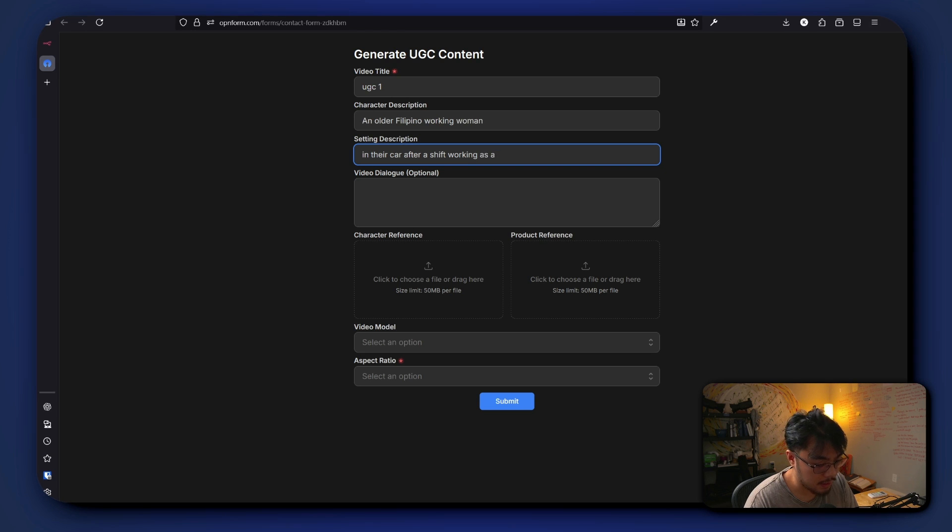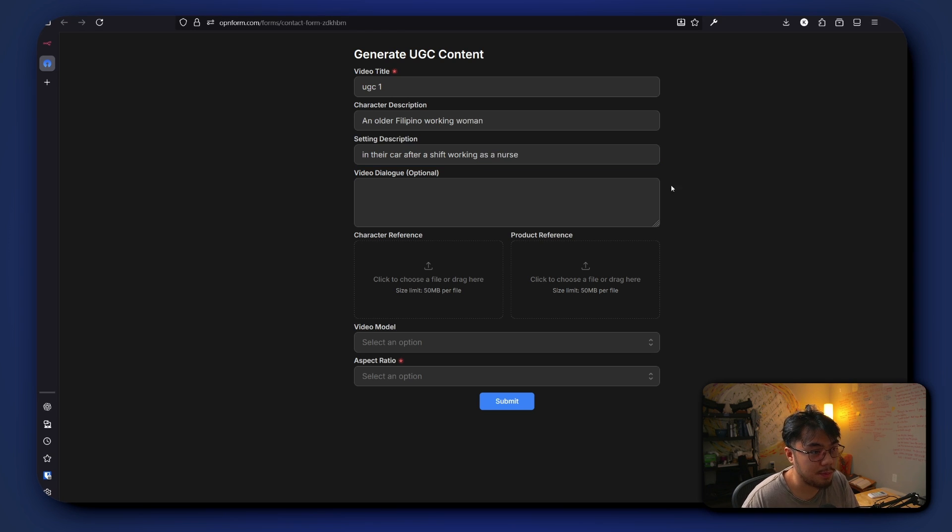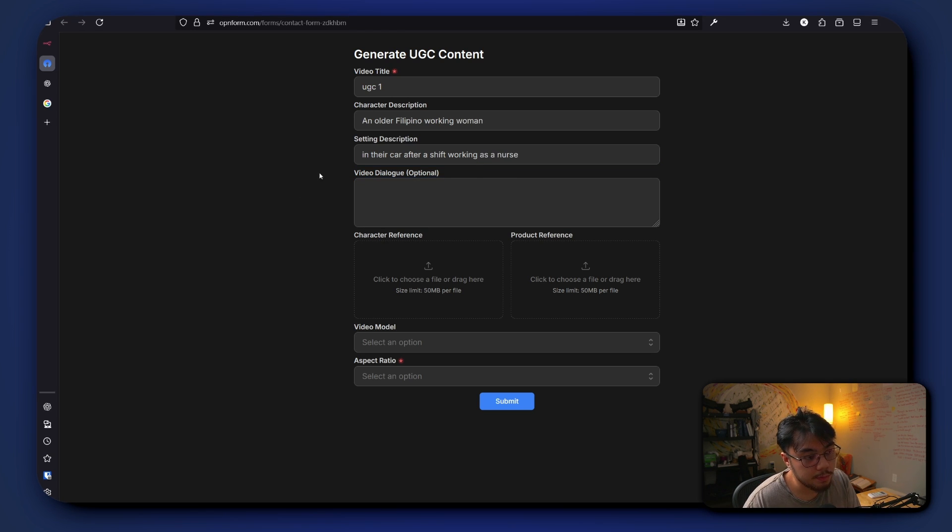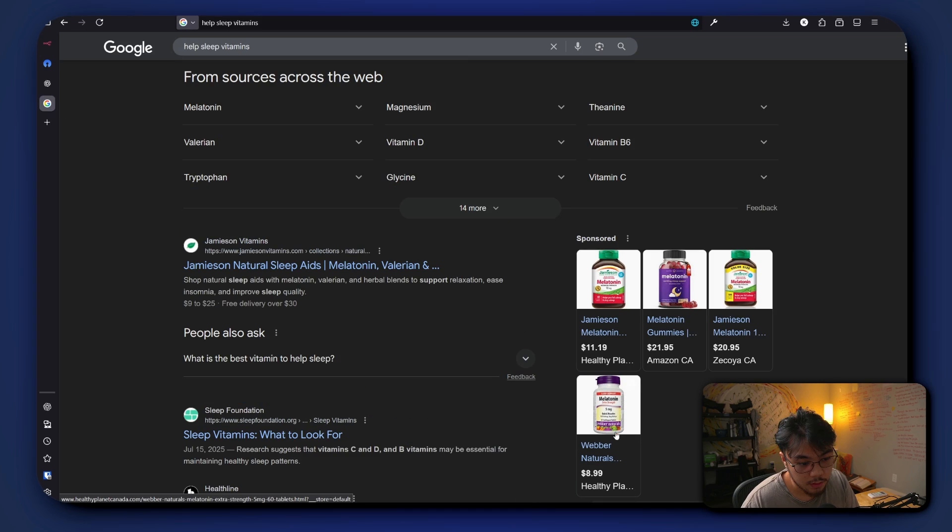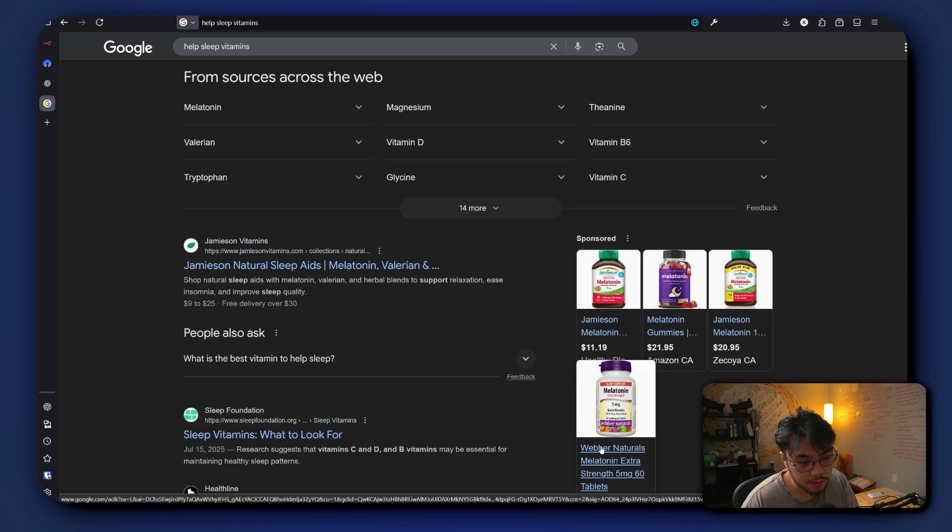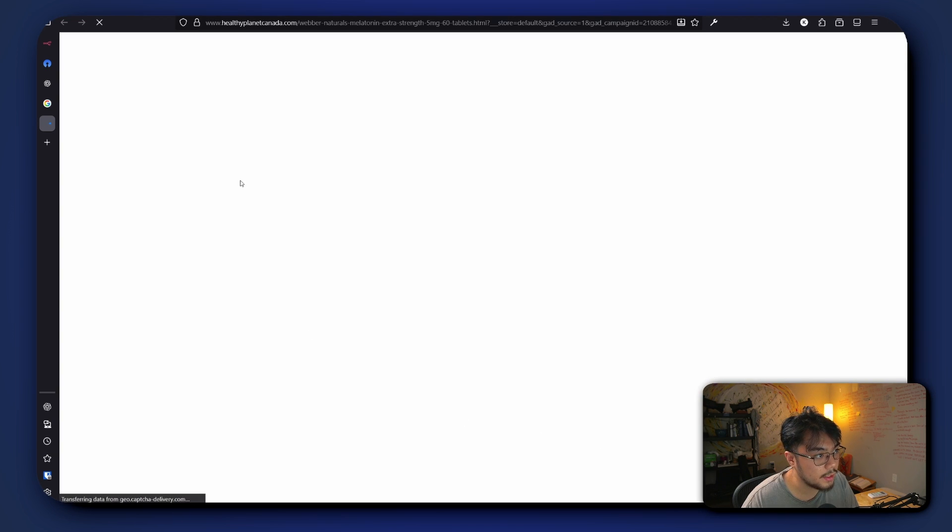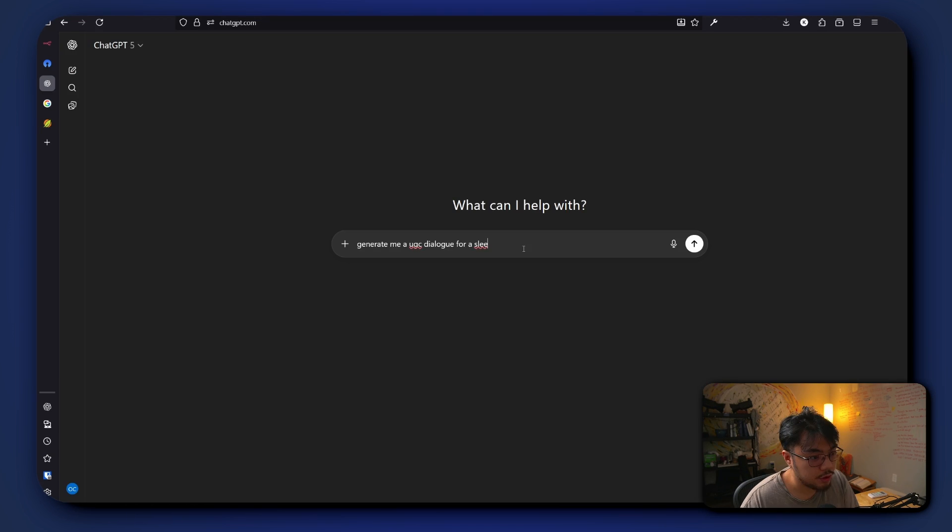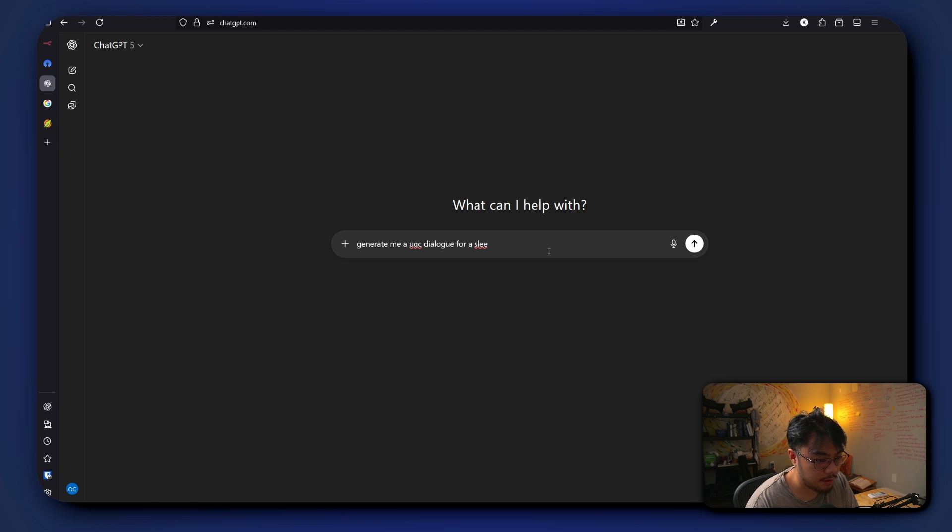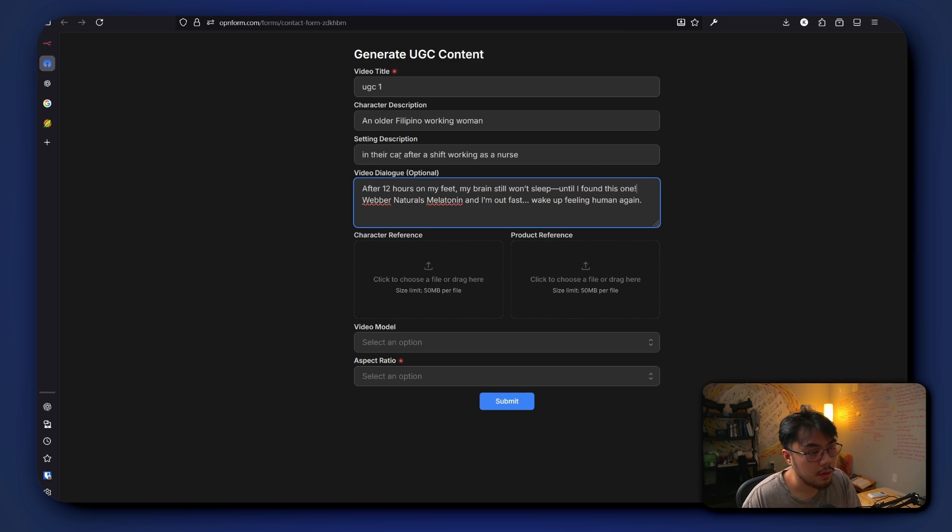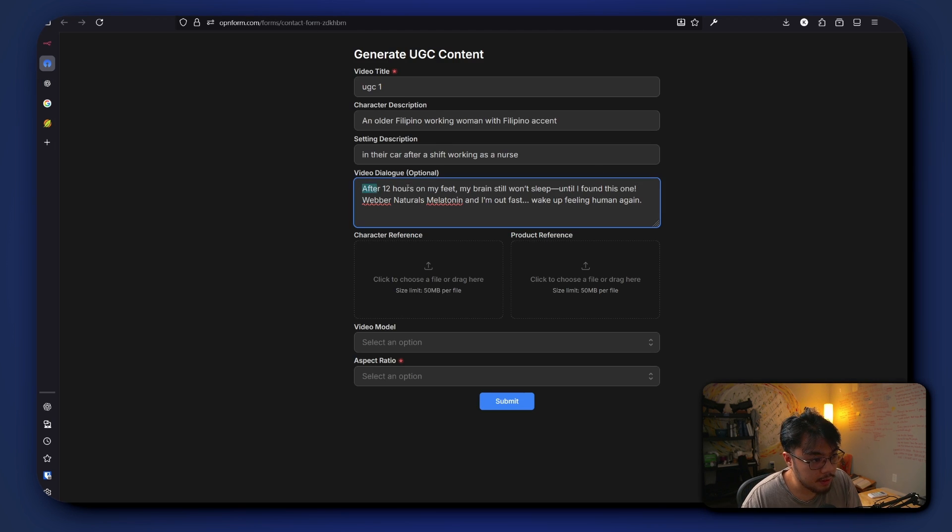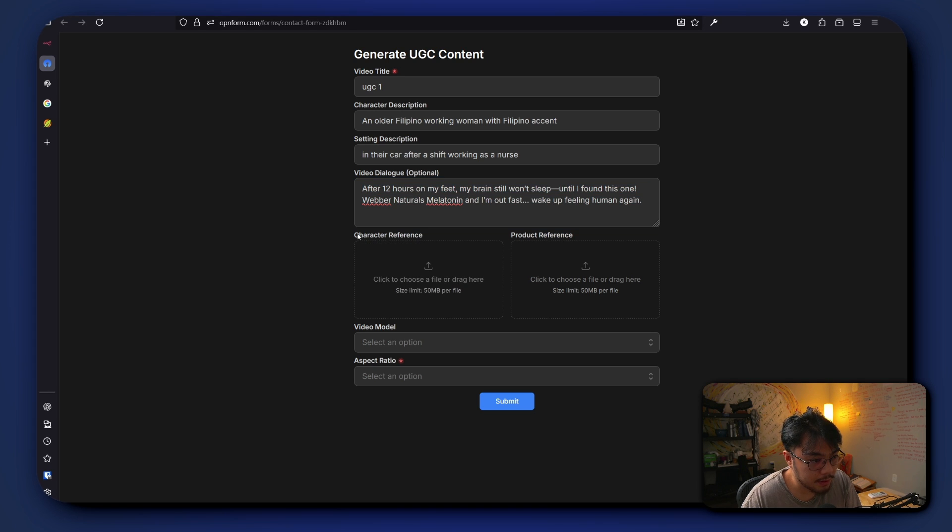Working as a nurse, typical Filipino. For the dialogue, so before we put in a dialogue first we have to determine what product they will be selling. Let's say a melatonin. We'll take a look at this Healthy Planet Canada melatonin. Generate me a UGC dialogue for this product.